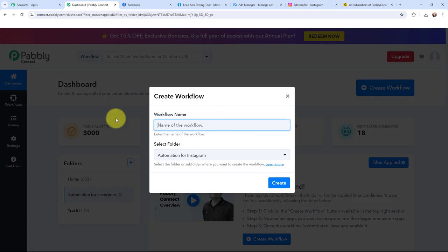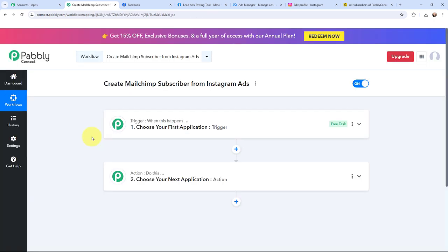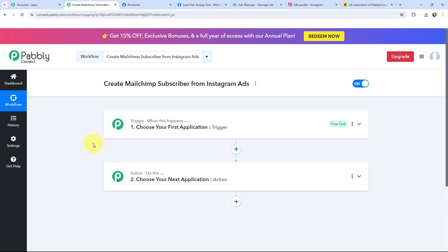In the dialog box appearing, I need to give my workflow a name. I have named it 'Create Mailchimp Subscriber from Instagram Ads.' On my left-hand side you can see folders I have created before. I want to save this workflow in the folder named Automation for Instagram, and now I am going to click on Create. Trigger and action are the two most important concepts of Pabbly Connect. Trigger says 'when this happens,' action says 'do this.' In a workflow you can only have one trigger but multiple action applications.